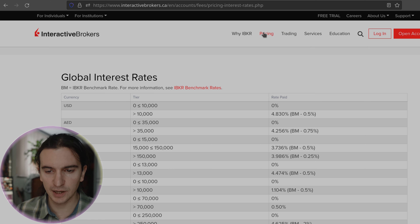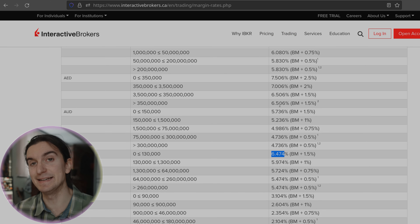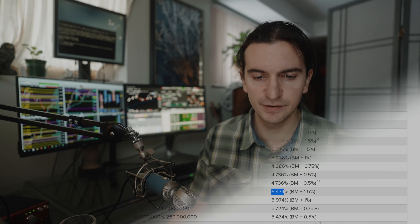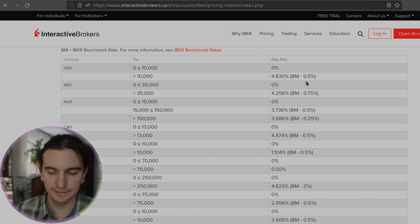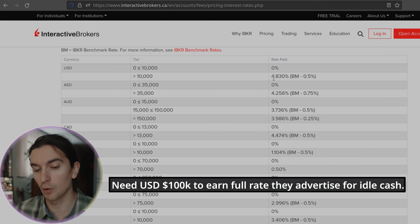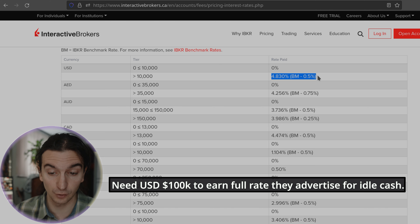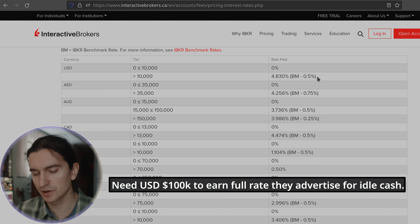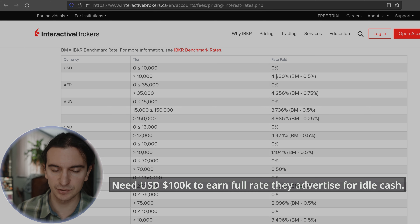At the same time, bring up the margin rates page, which shows how much you pay on negative currency balances. As soon as you have even $1 of negative cash and hold it overnight, you're paying an interest rate on that. To get paid interest, you need a minimum of $10,000 USD or equivalent, and you need $100,000 or more to earn the full rate. I did a separate video on how they pay interest on idle cash.